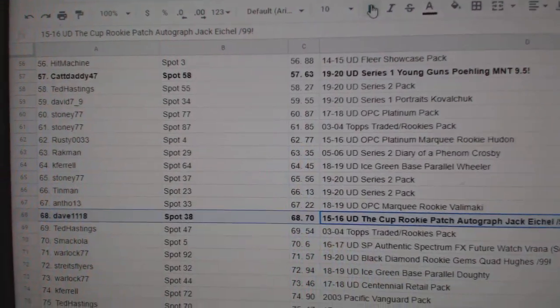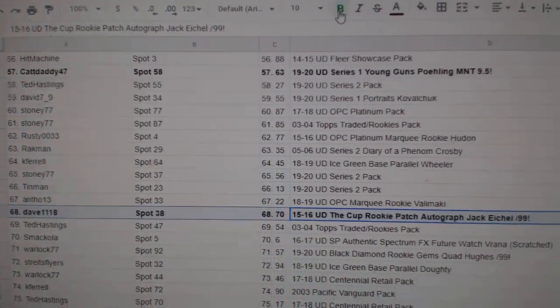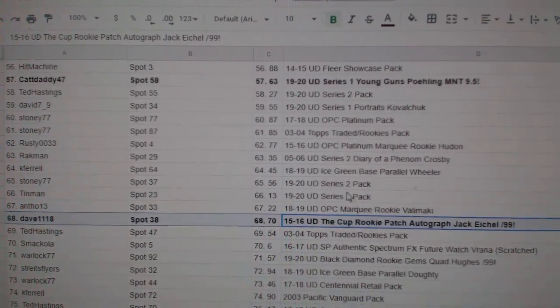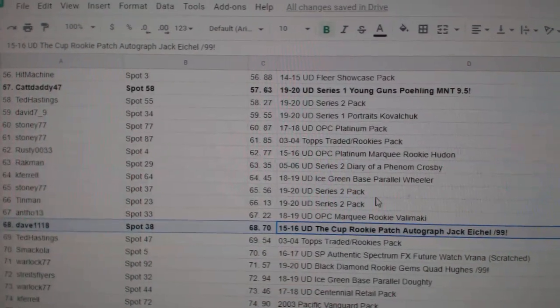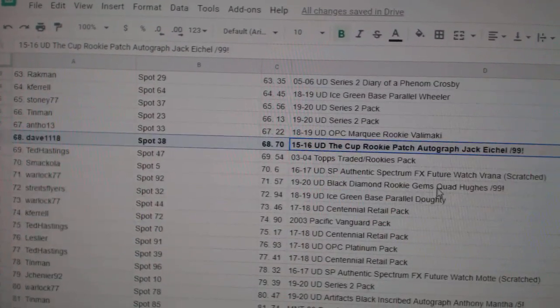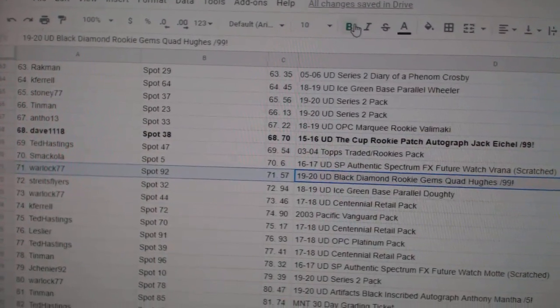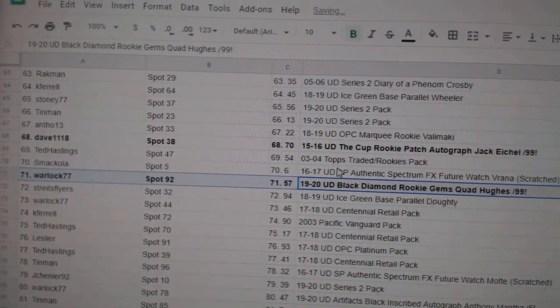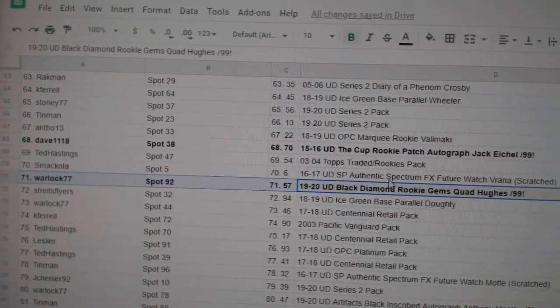Jack Eichel goes to Dave1118. Congrats on that. Warlock gets the Quad Hughes out of 99.